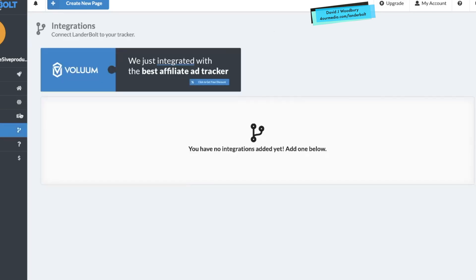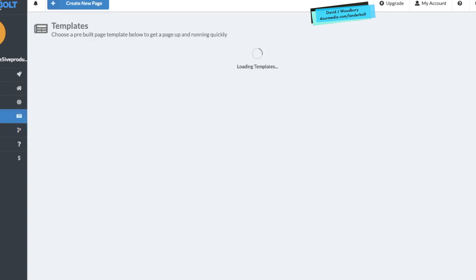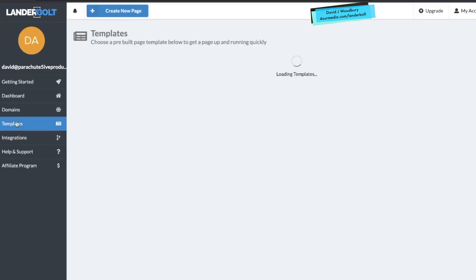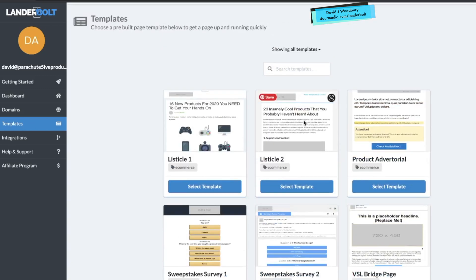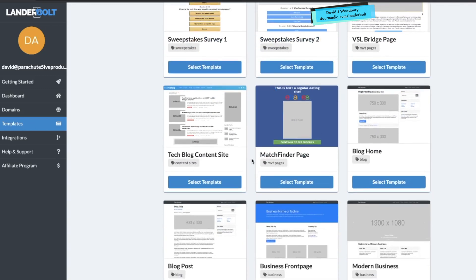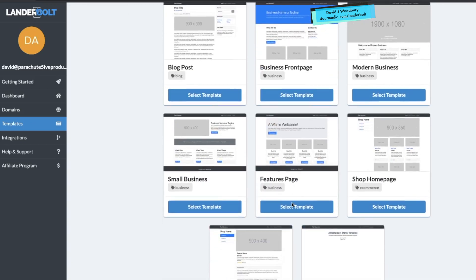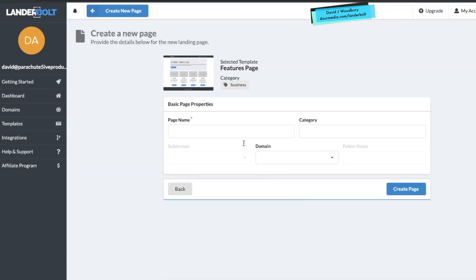You can get a discount if you do tracking through volume, and they give you a discount if you want to sign up with that. They also have templates you can use — so if you want to create a product to promote, a sales page, bridge page, or sweepstakes page, all these different things for affiliate marketing, you can just select a template, make a name for it, put it on a domain, and start editing it right away.